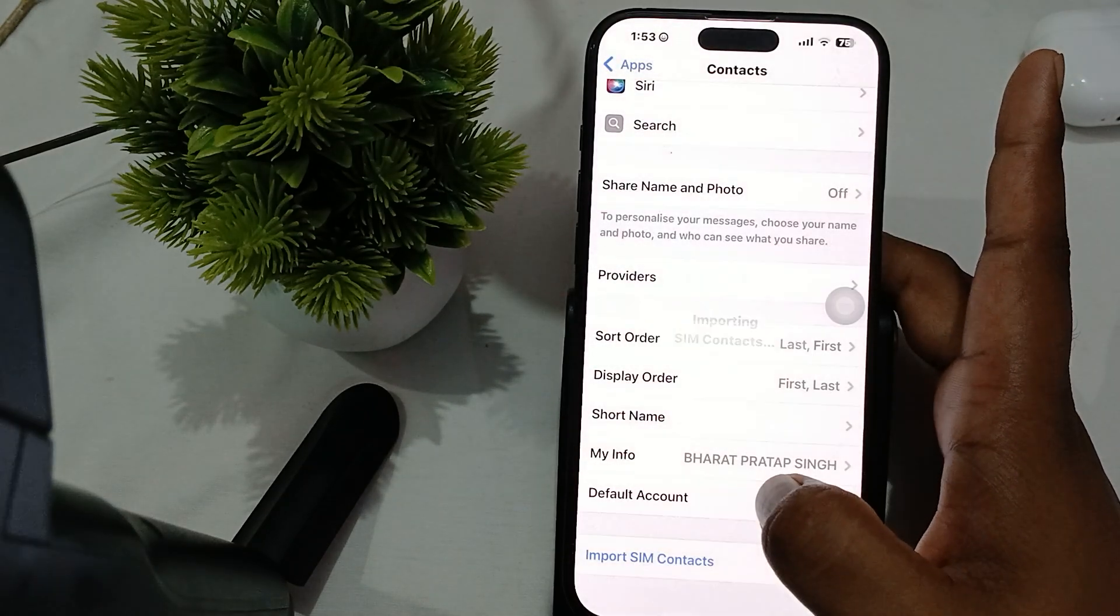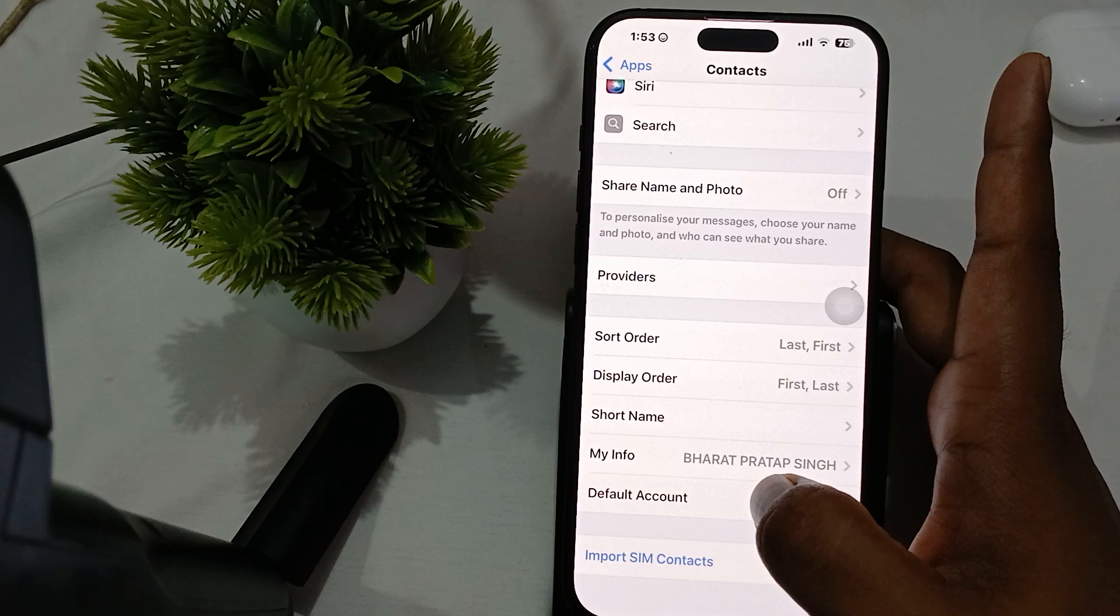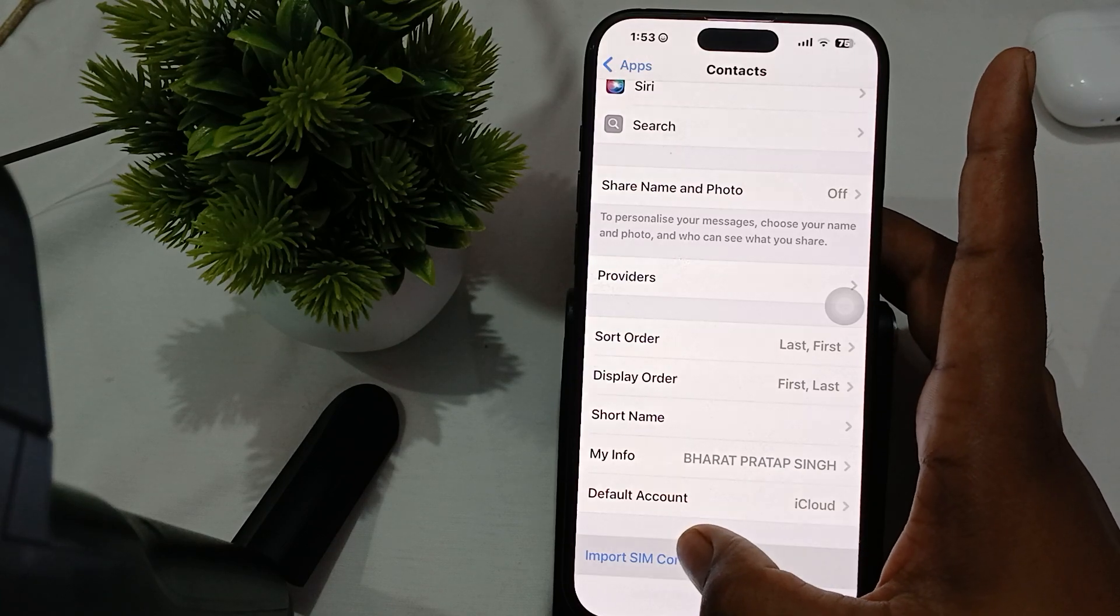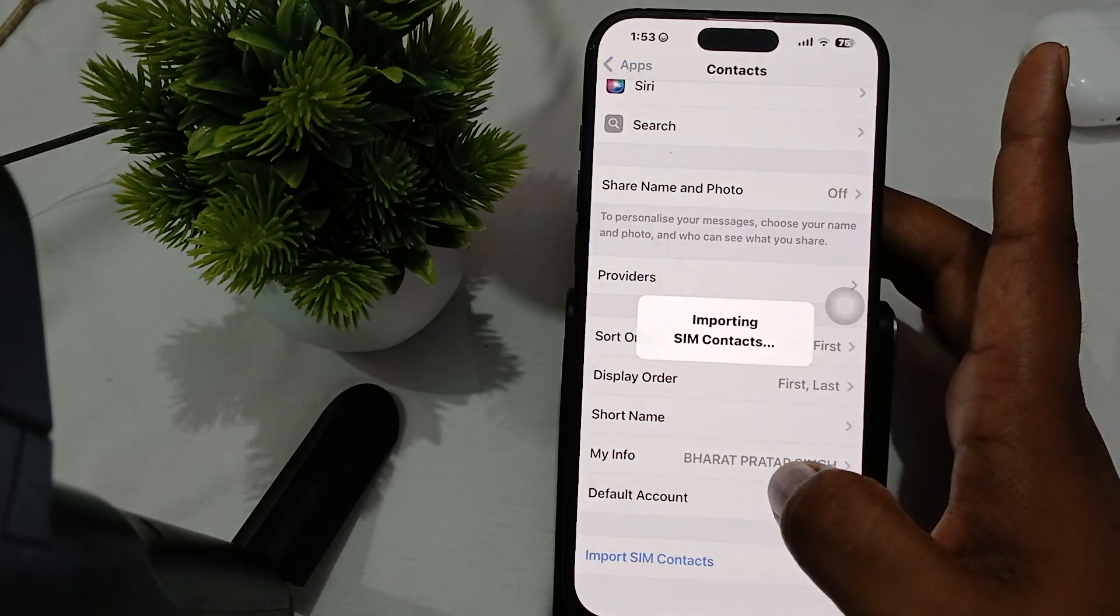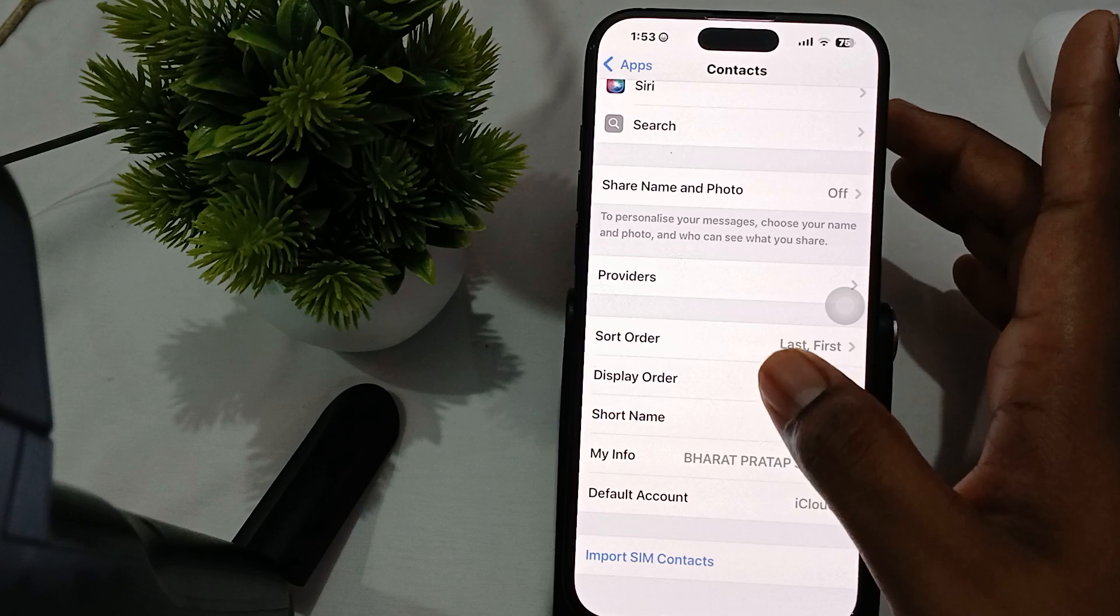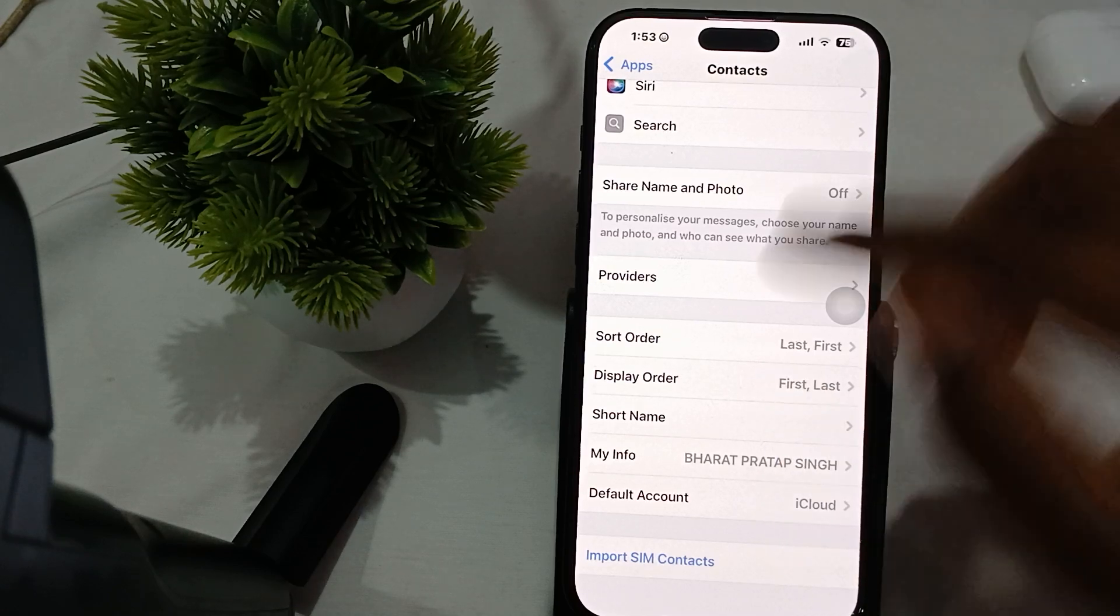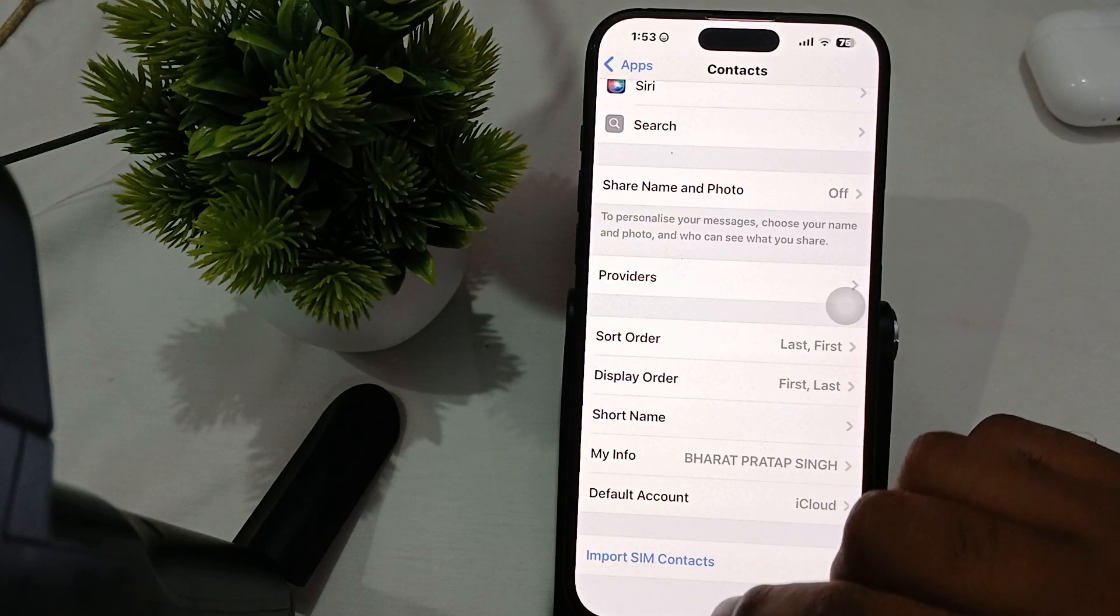When you select your Gmail account, it will export all contacts and import them into Gmail.